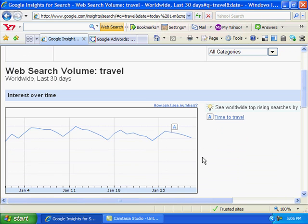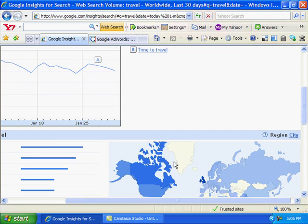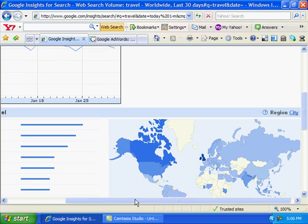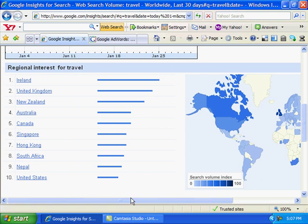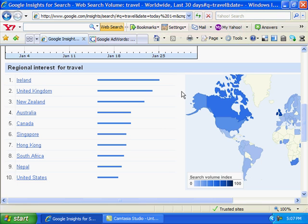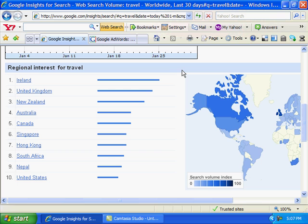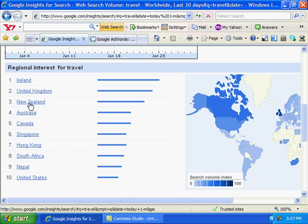It gives you some graphs here. The darker blue indicates where the search for 'travel' is coming up the most. But what I like about this website or keyword tool is that it gives you the geographical area of where the keyword that you're putting in is being brought up the most. Right now travel is being looked up the most in Ireland.